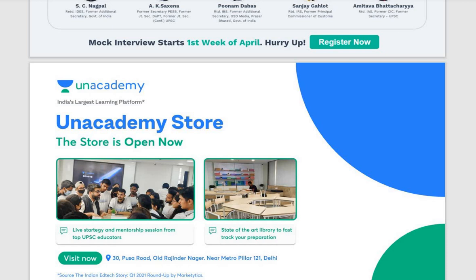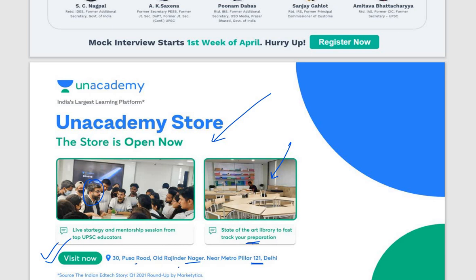Unacademy is launching the Unacademy Store, now open at 30 Pusa Road, Old Rajinder Nagar, near Metro Pillar No. 121 in New Delhi. Here you will get a state-of-the-art library to fast-track your preparation, and live educators for strategy help and mentorship sessions with UPSC educators face-to-face.